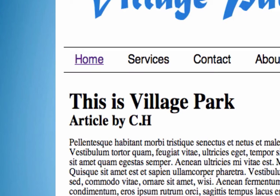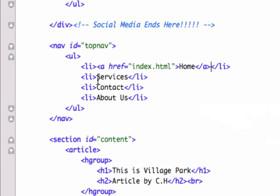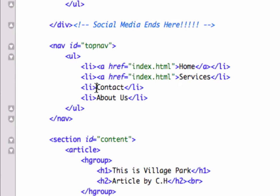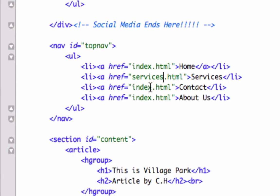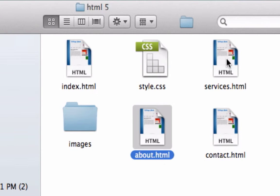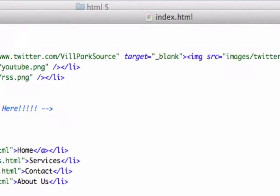Now let's reload. Home — perfect! It's purple because that means we've already visited it. Now let's do the same thing for Services, Contact, and About Us. I'll copy and paste the anchor tag, but change the href values. We need services.html, contact.html, and about.html — there's our root folder. About, services, and contact — perfect.